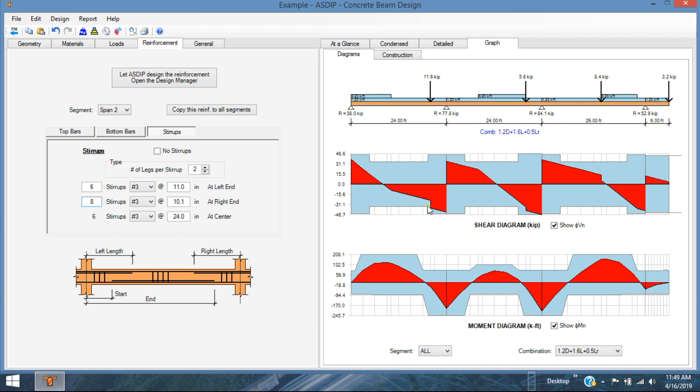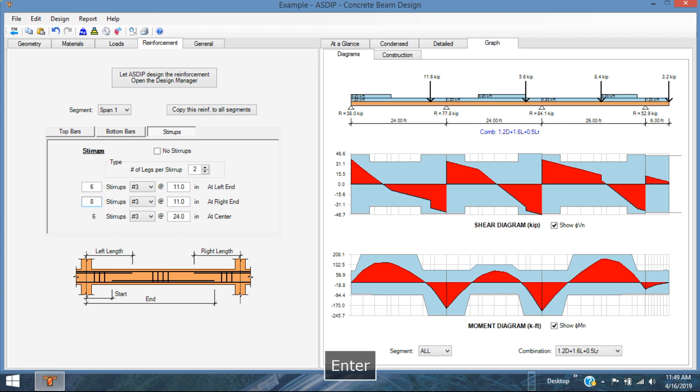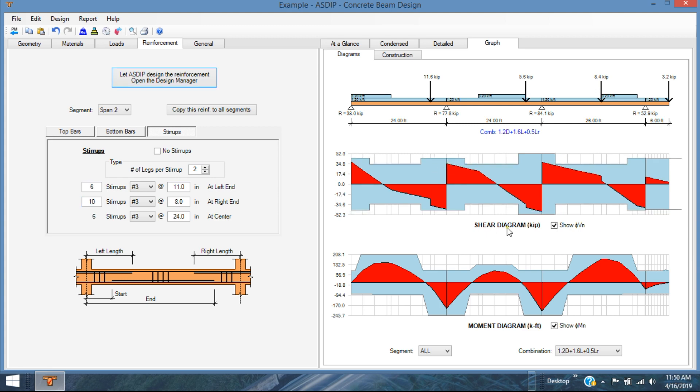Here probably we need a couple more stirrups. This is span number 1. In the right end as well. We need 8 stirrups instead of 6. So we have more capacity there.